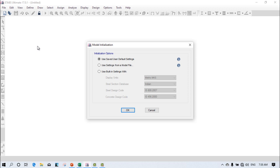Hi, my name is Paragpal and welcome back to my new video. In this lecture we will discuss the analysis of a double story portal frame including the slab, because it is very important to know the behavior of the slab due to the applied loads.